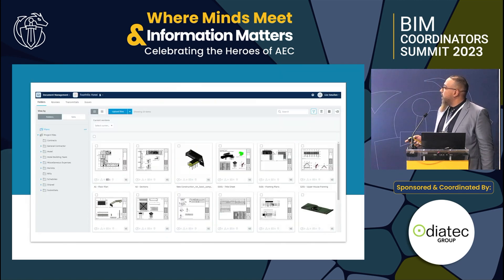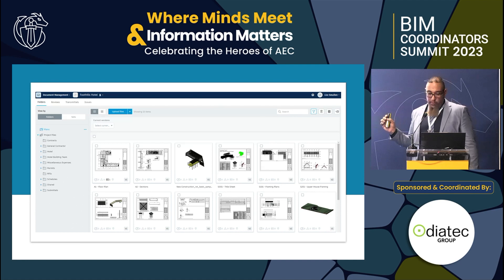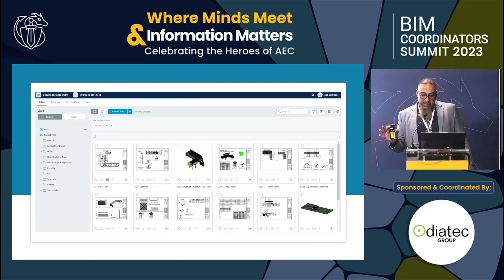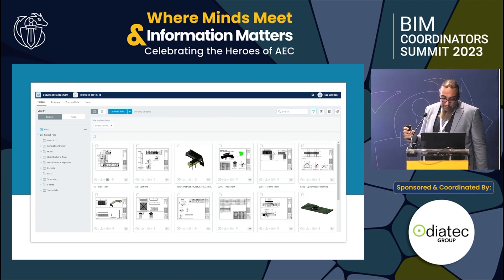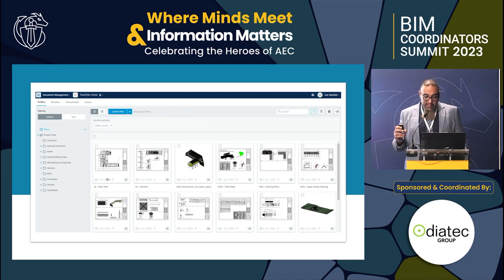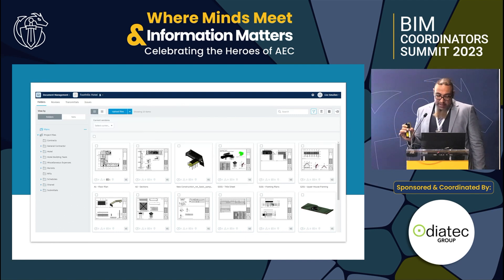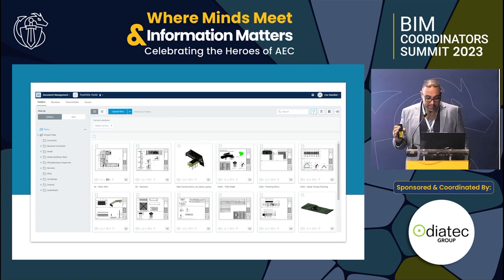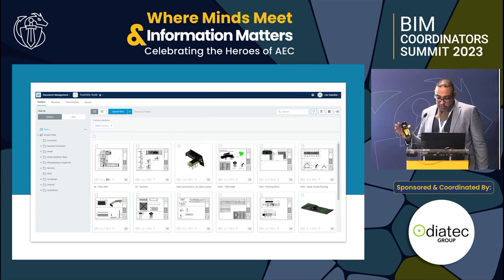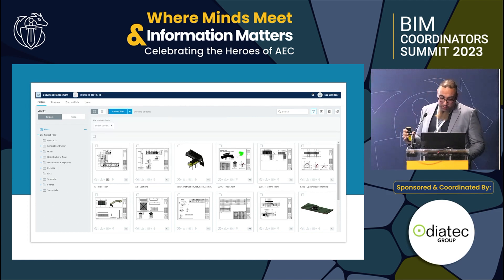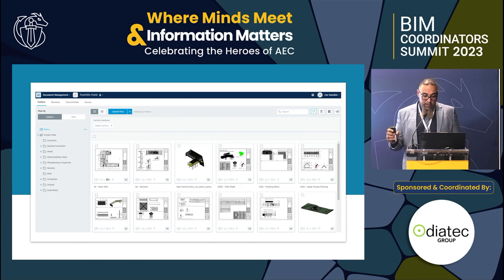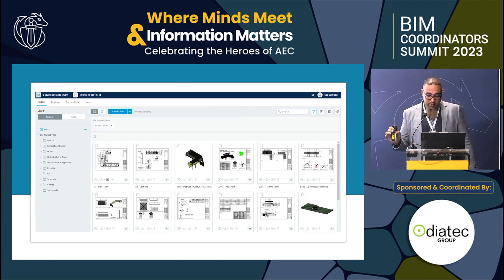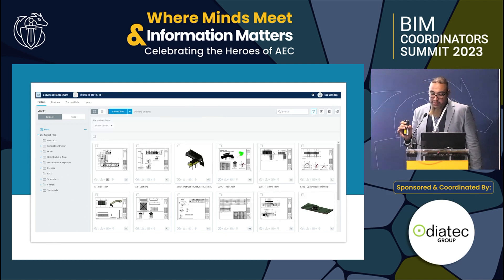I would like to speak about the modules inside BIM 360. Starting with the Data Management module — this is the heart of BIM 360, where all project information is stored, managed, and tracked. It gives us a single source of truth for project data, ensuring consistency and accuracy across the board. It provides a secure cloud-based environment for storing, viewing, and managing all project data, including 2D, 3D, documents, and all other relevant information. Version control is a key feature, ensuring all team members work with the same current files and can track changes over time.